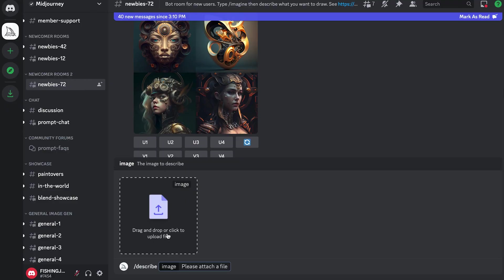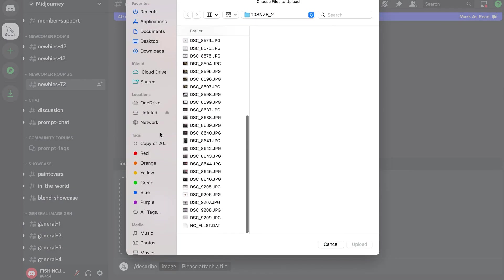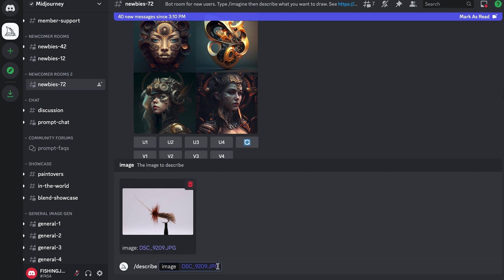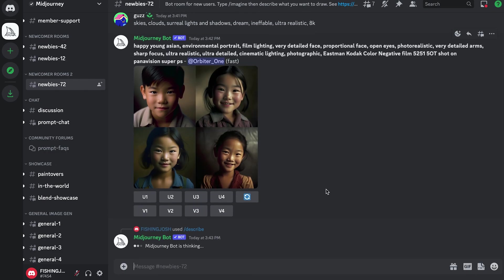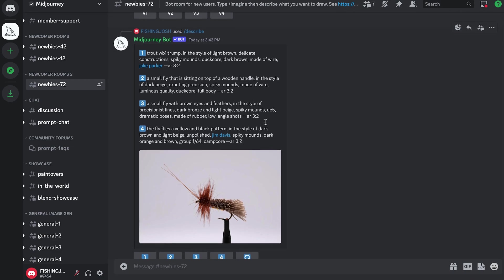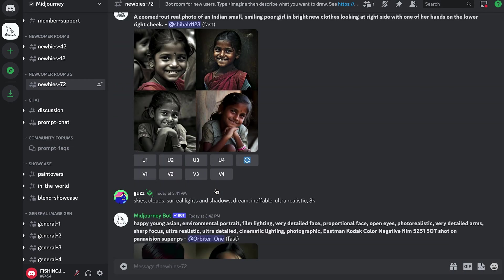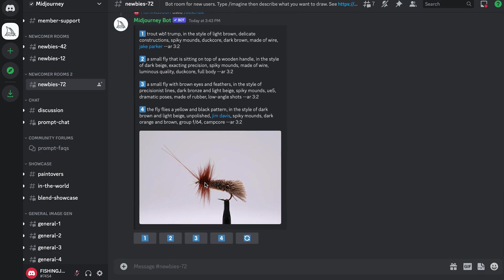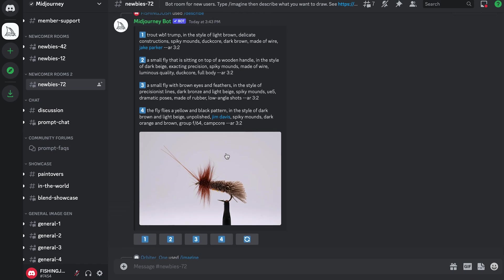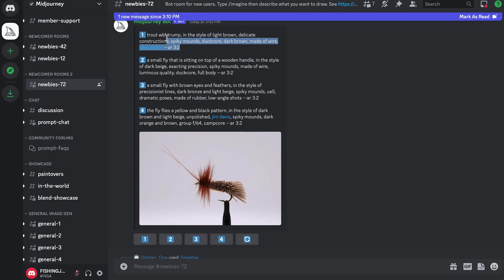We'll drag and drop or click a photo - we have some flies already pulled up that we took photos of previously. You can see a few here, we'll scroll through and click in, hit enter. This is a live feed, so it's going to pop up at the bottom, but when there's a lot of people in this room it can get lost. It'll have a little yellow icon on the left-hand side that allows you to see where exactly it is. What this is doing is describing the image.